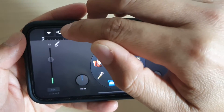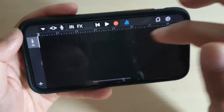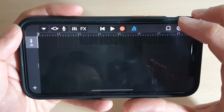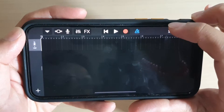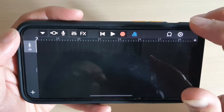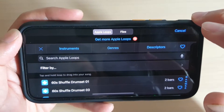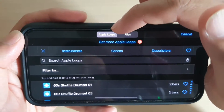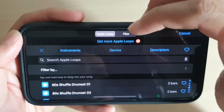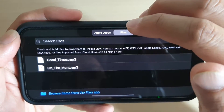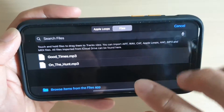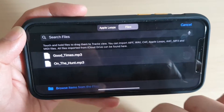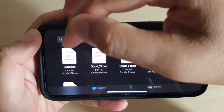Next, tap the OK button, then tap the timeline button to switch to the timeline view. Now you're in the timeline. Next, tap the loop button to select the song. By default it is set to Apple Loops - tap on Files.